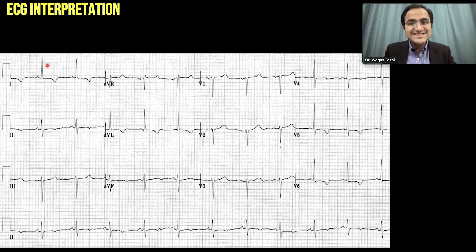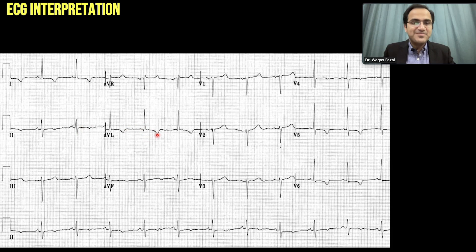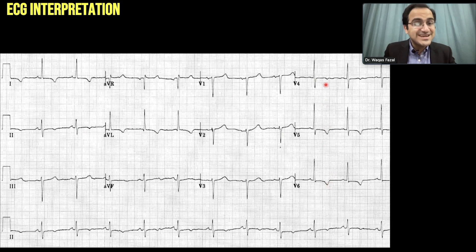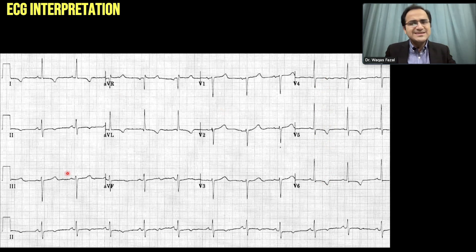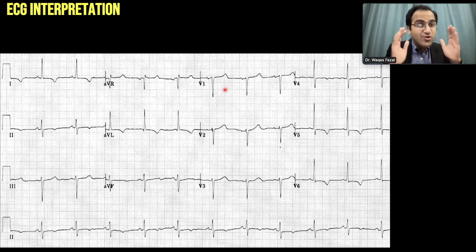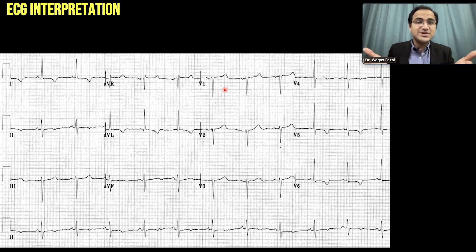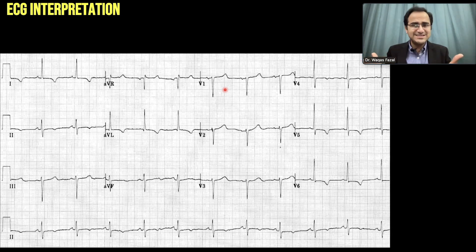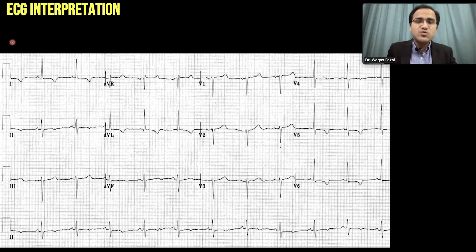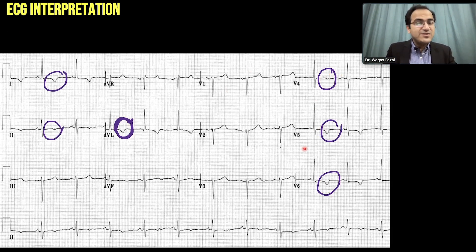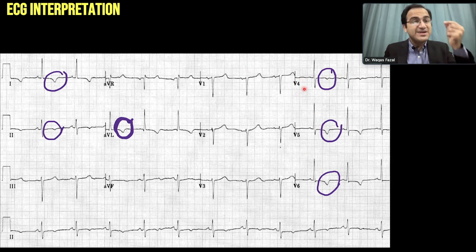Looking at this ECG, there is T wave inversion in lead 1, lead 2, AVL, V4, V5, and V6 — that is the classical T wave inversion indicating subendocardial ischemia. Lead 3, AVR, and V1 are not considered. We have T wave inversion in leads 1, 2, V4, V5, and V6, which is a significant finding indicating subendocardial ischemia.